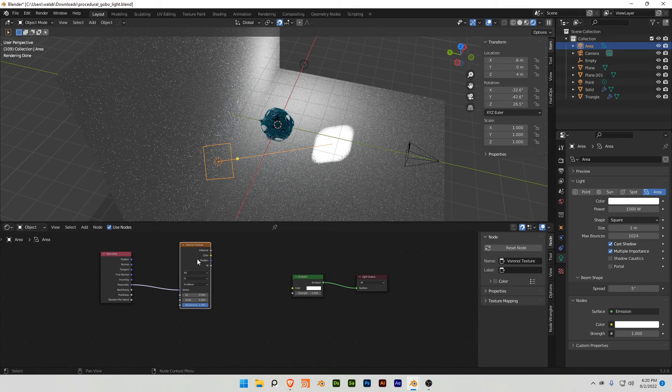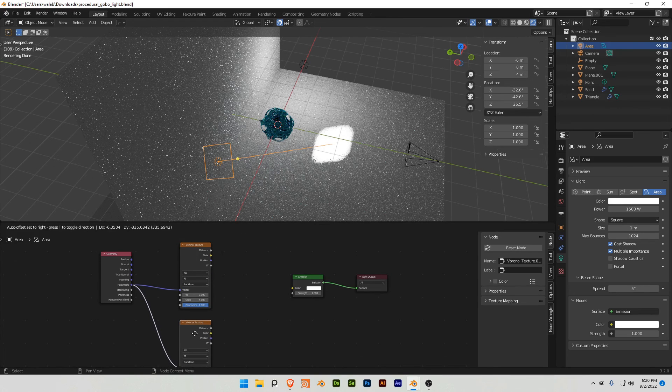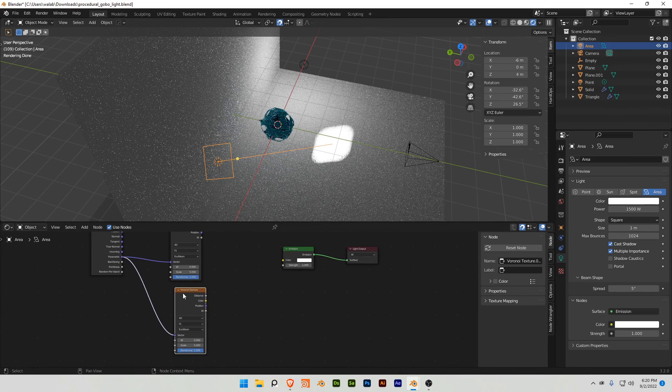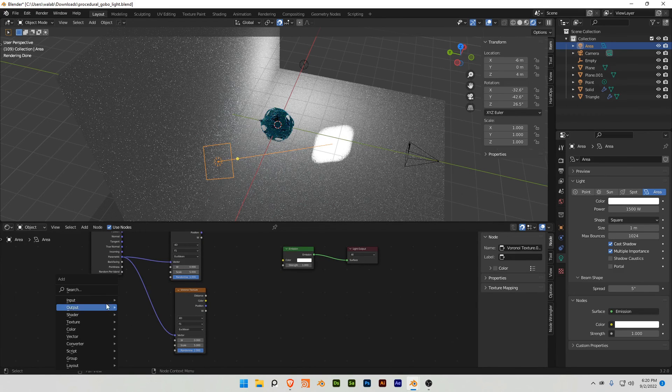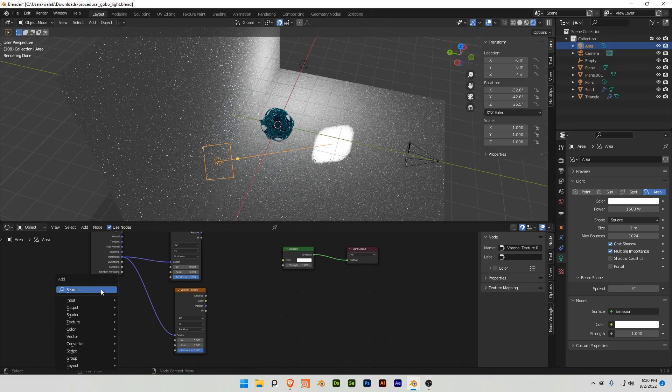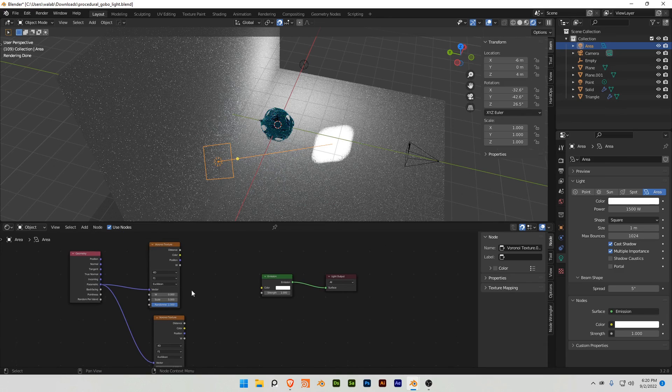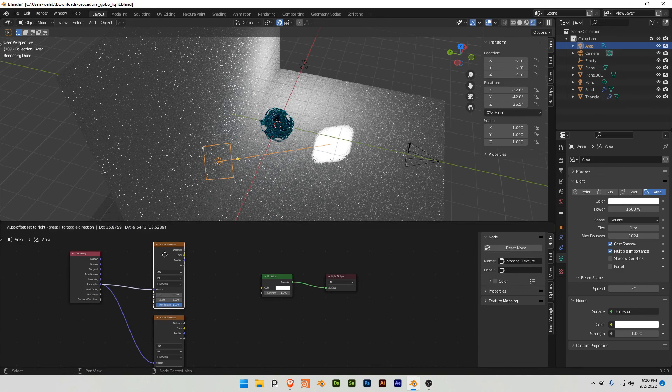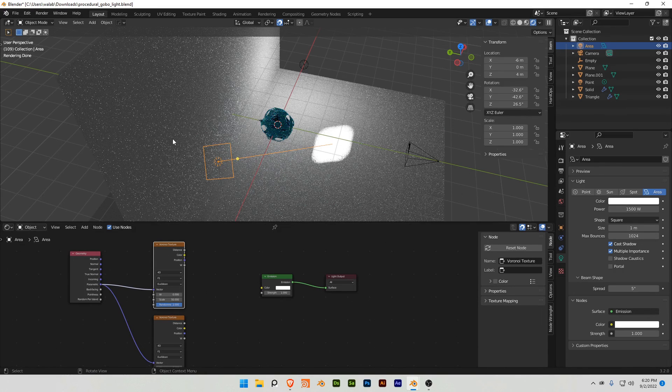I'm gonna do Ctrl Shift D, and I now want to add this, I want to combine these two, right, but I want the scale value to, let's say 50.